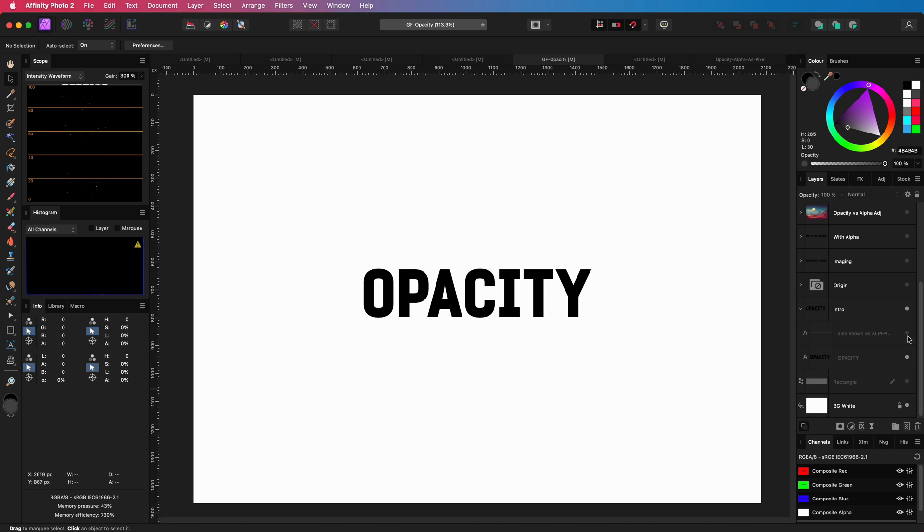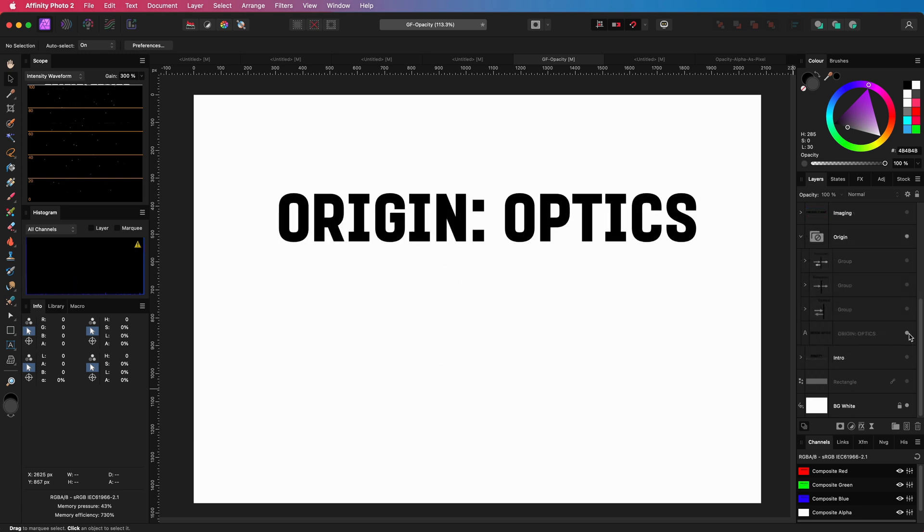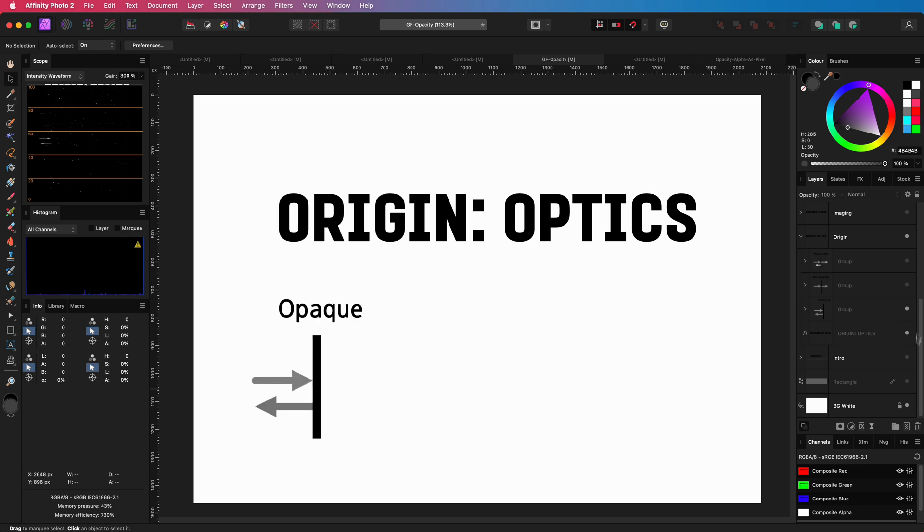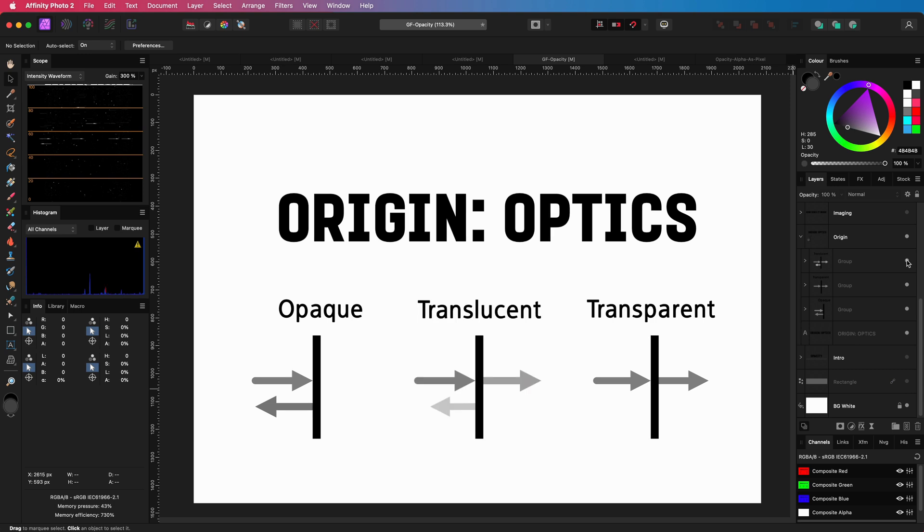Let's talk about opacity, sometimes referred to as alpha or transparency. The term comes from optics and simply determines how much light is blocked by an object. An opaque object will block all light, whereas a transparent object will pass all the light. If an object passes some of the light, it is called translucent.